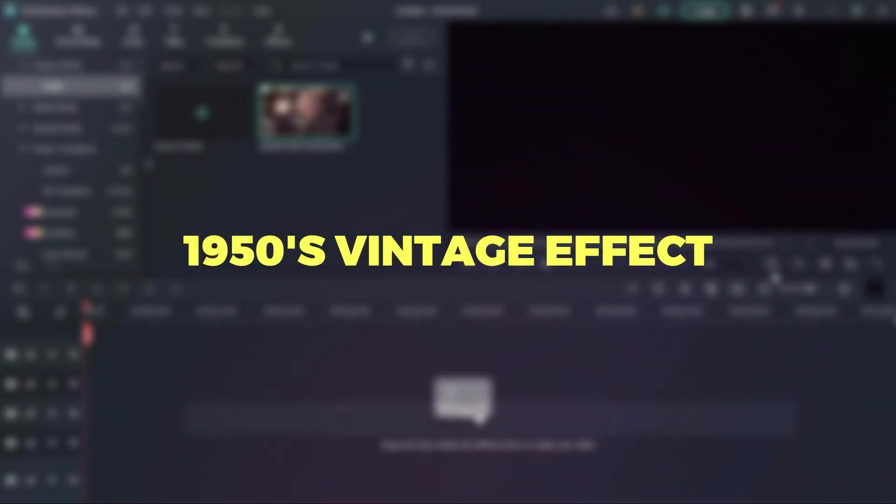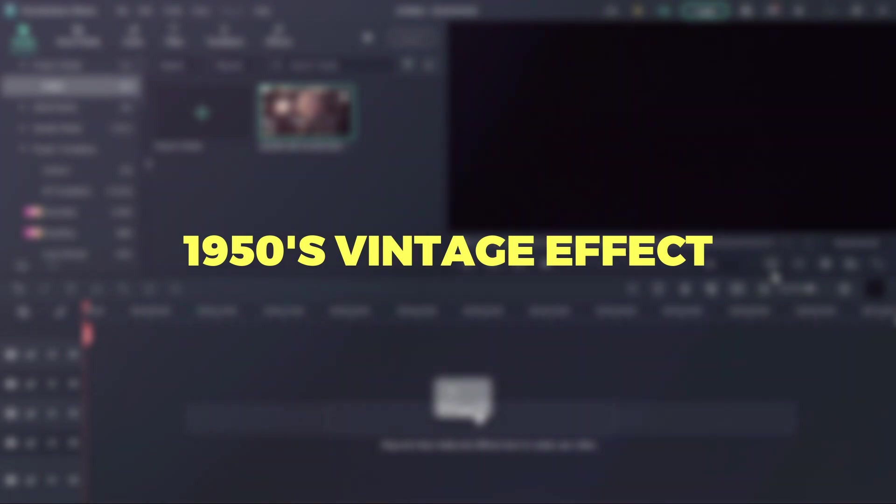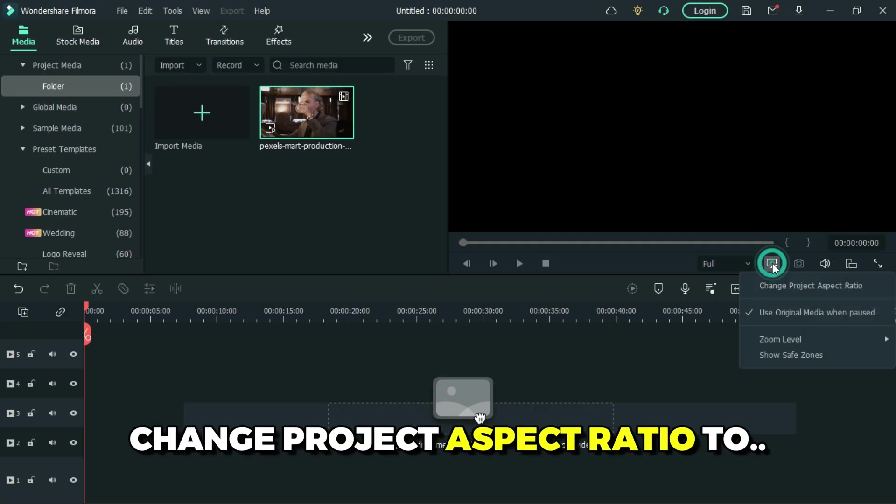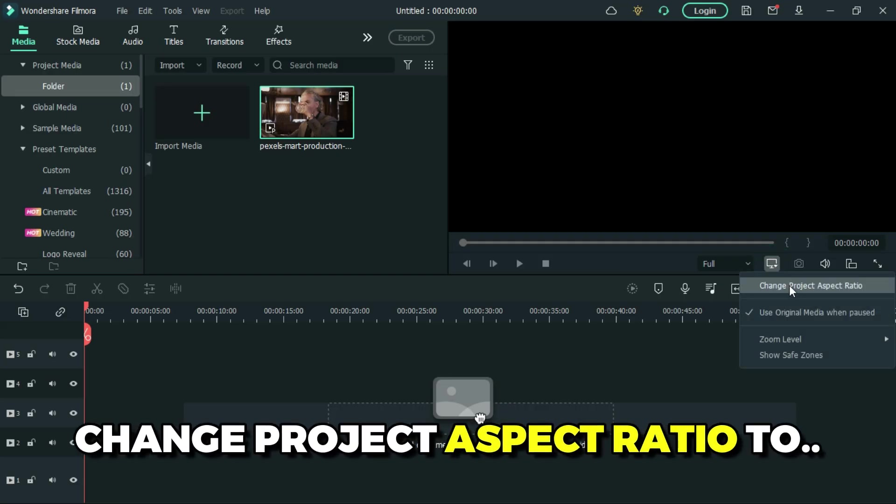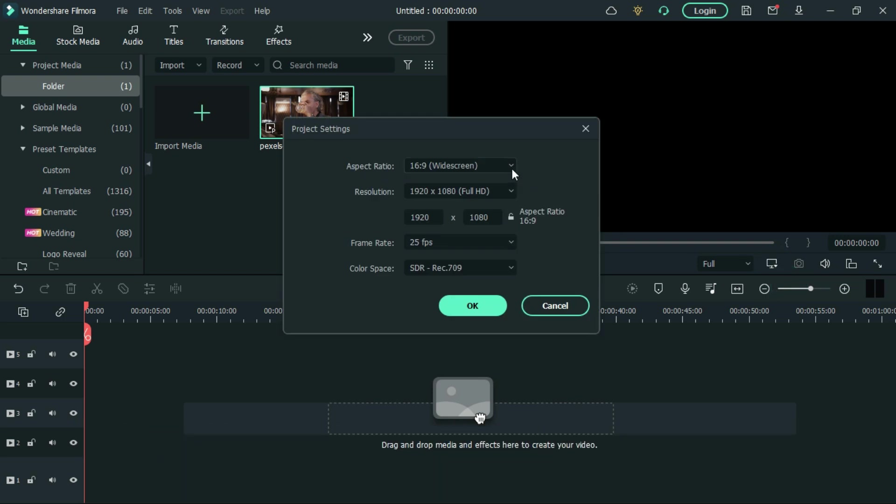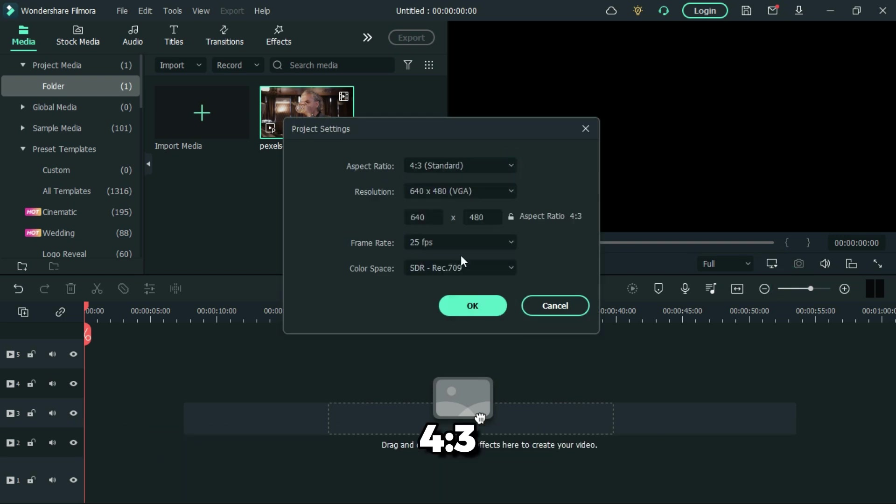Today we are going to create a 1950s vintage effect. First, let's change the project aspect ratio to 4 by 3.